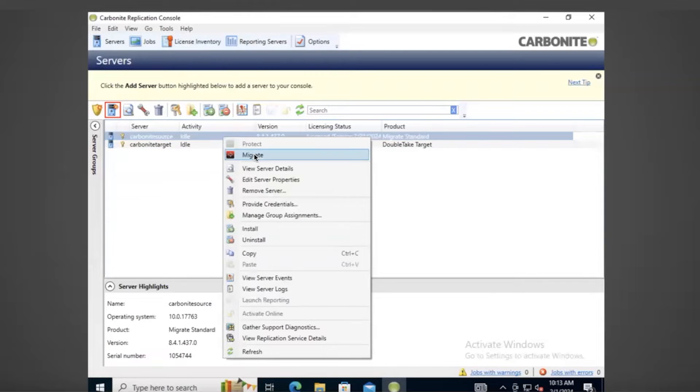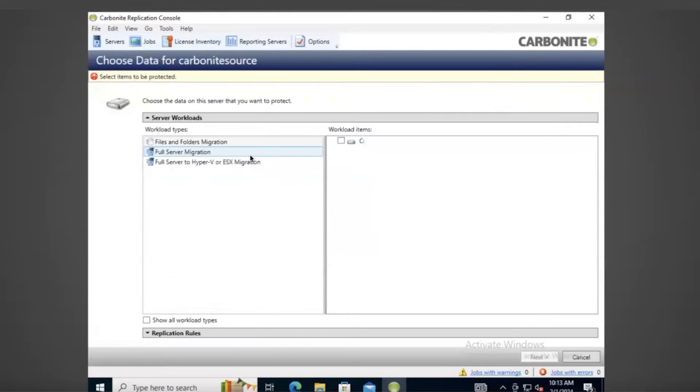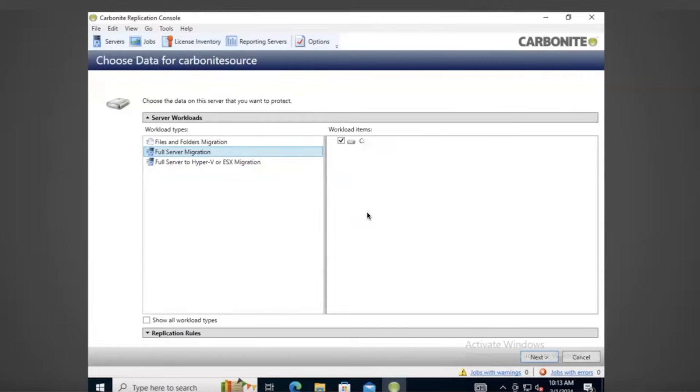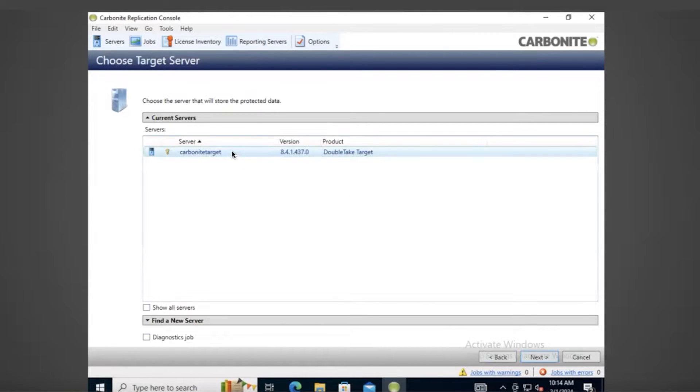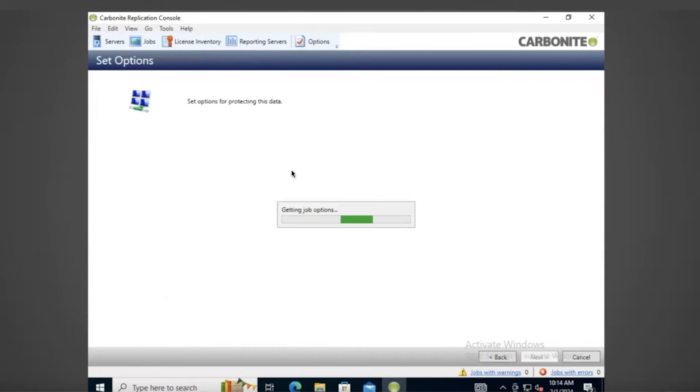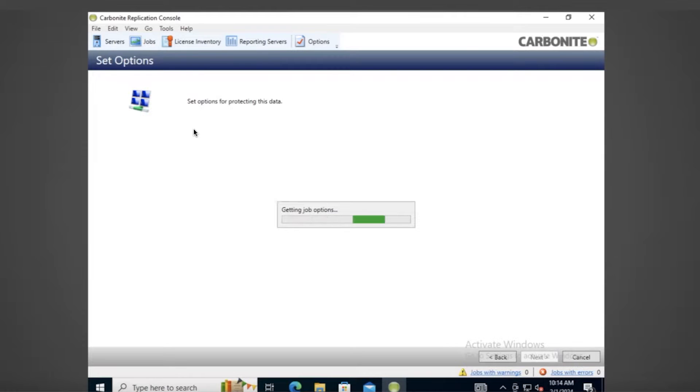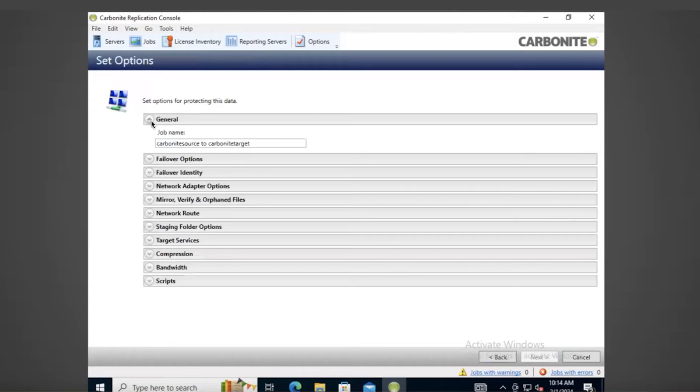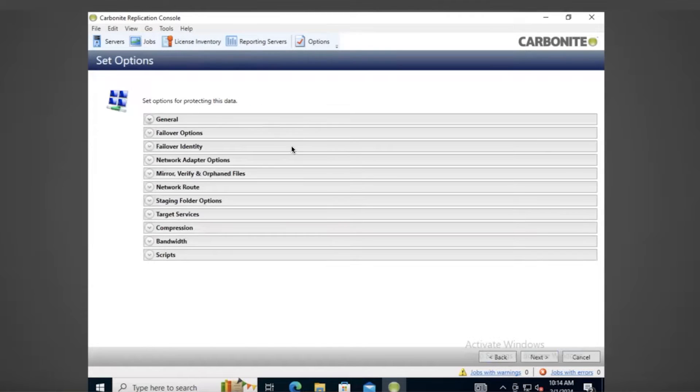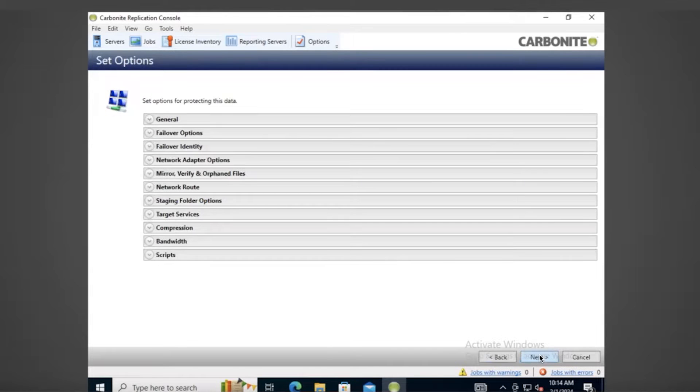Scale Computing Move uses real-time, byte-level replication to duplicate your source system to SE HyperCore. The replication maximizes bandwidth efficiency by sending small chunks of data, incorporating multiple layers of compression, and enabling bandwidth throttling. Plus, AES 256-bit encryption keeps your data secure.